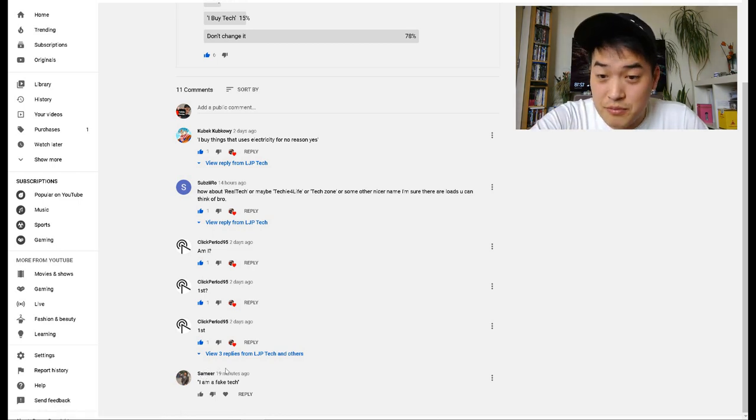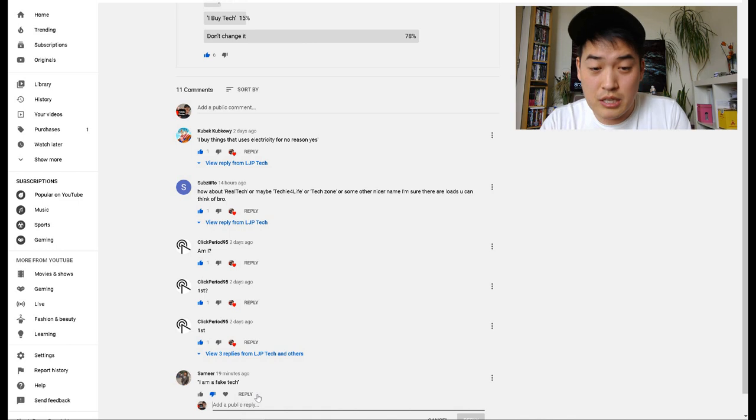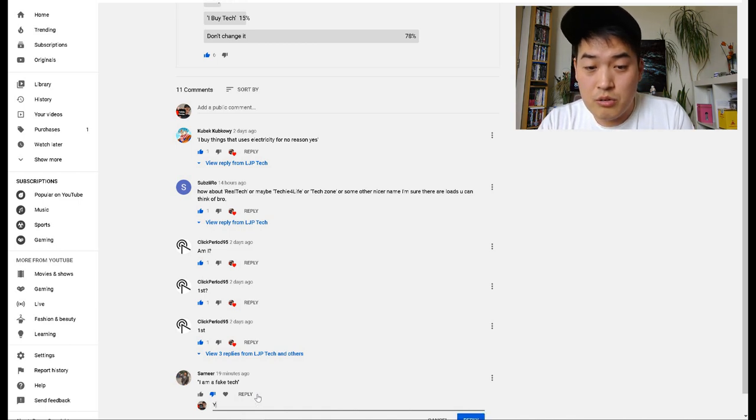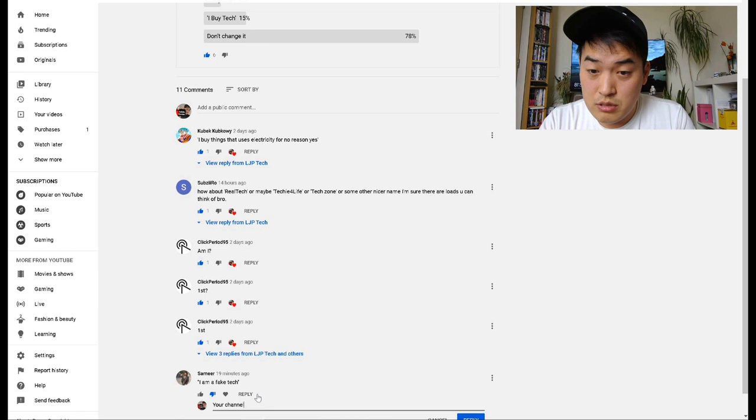So Samir, you just been caught in the wrong moment, so you get the full of my wrath. So let's start with I Am a Fake Tech. I'll do a thumbs down and say your channel should be changed to I Am a Troll.